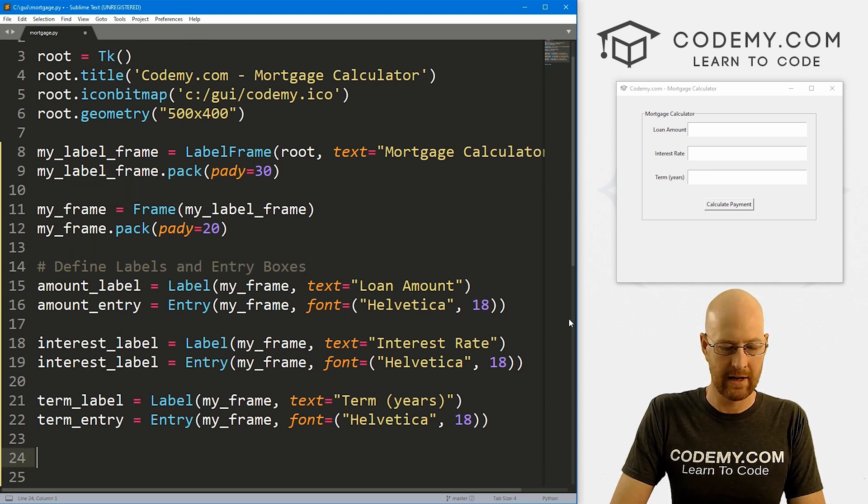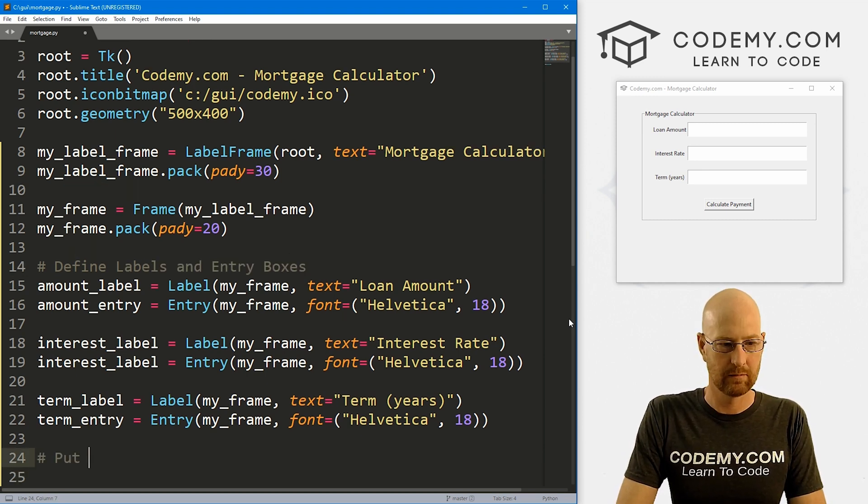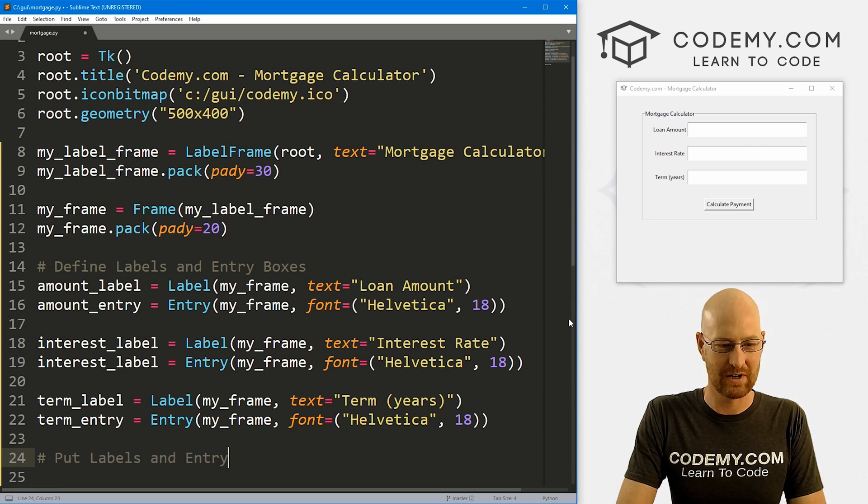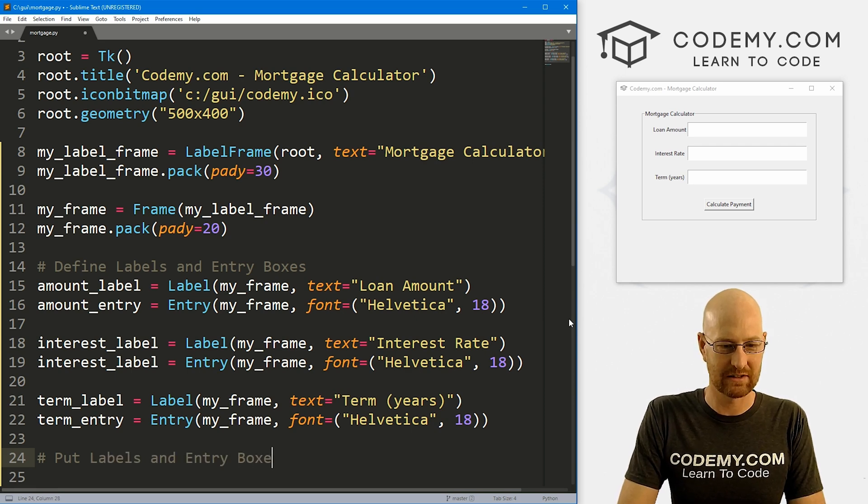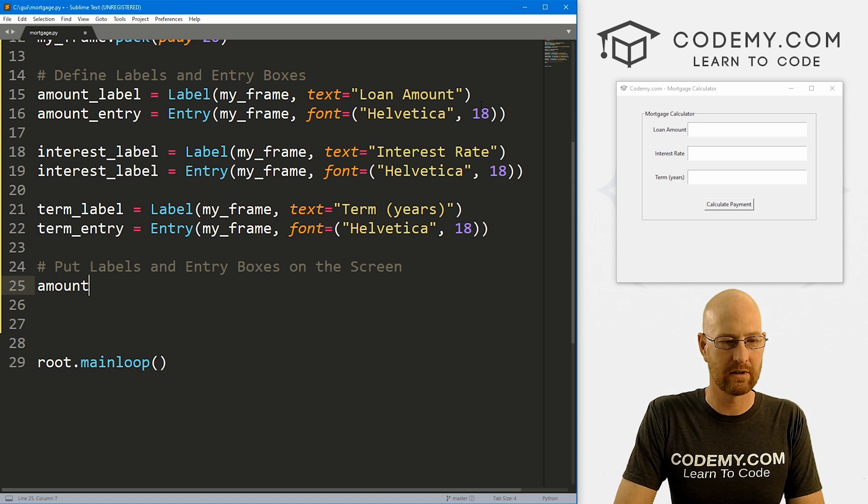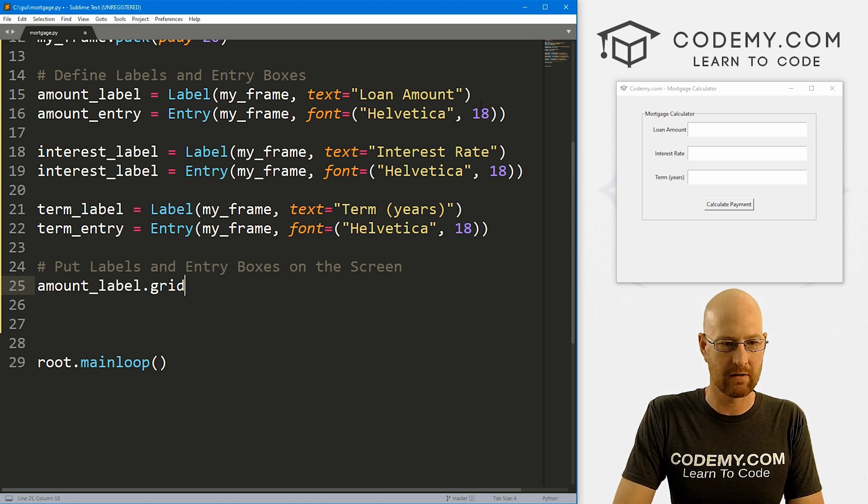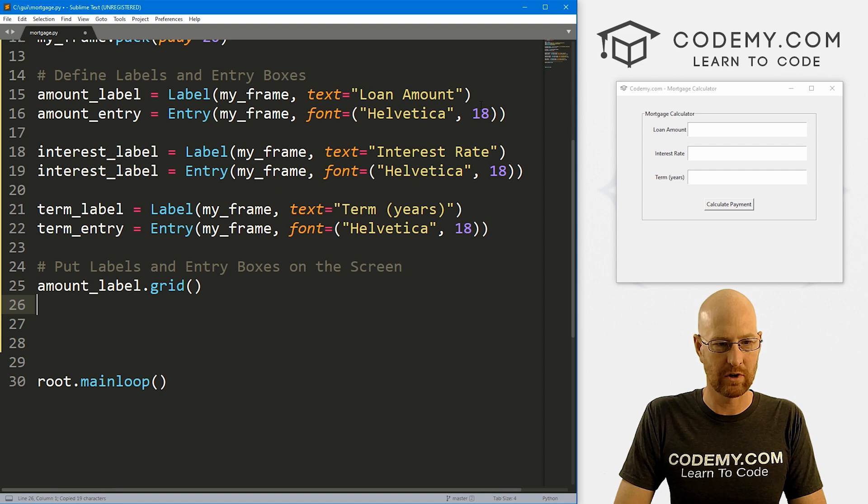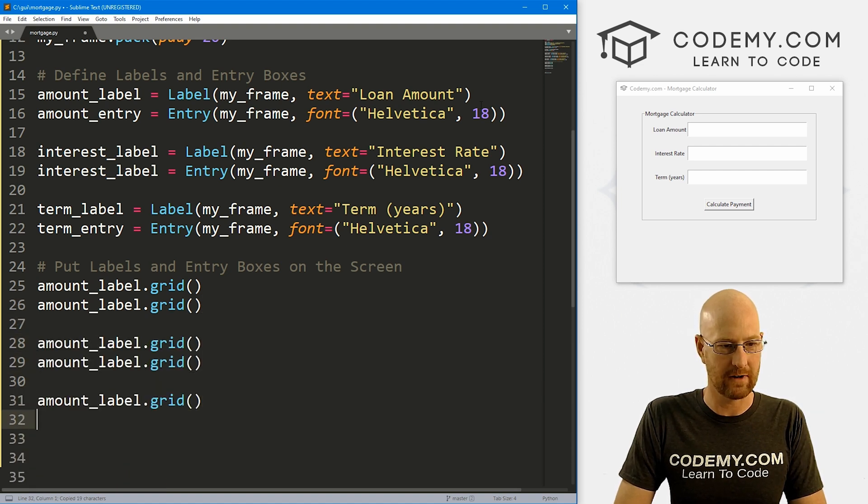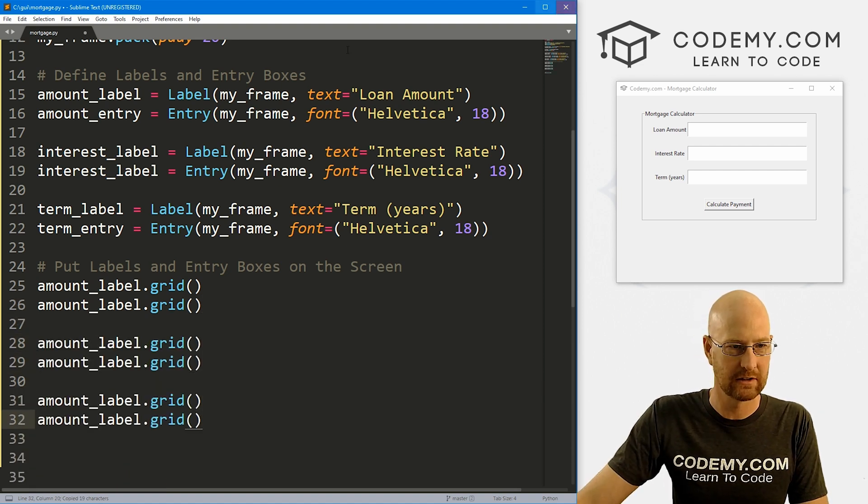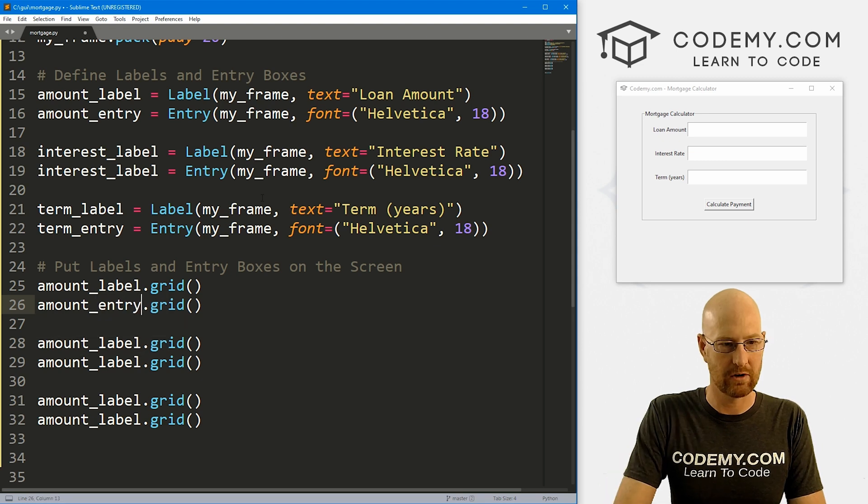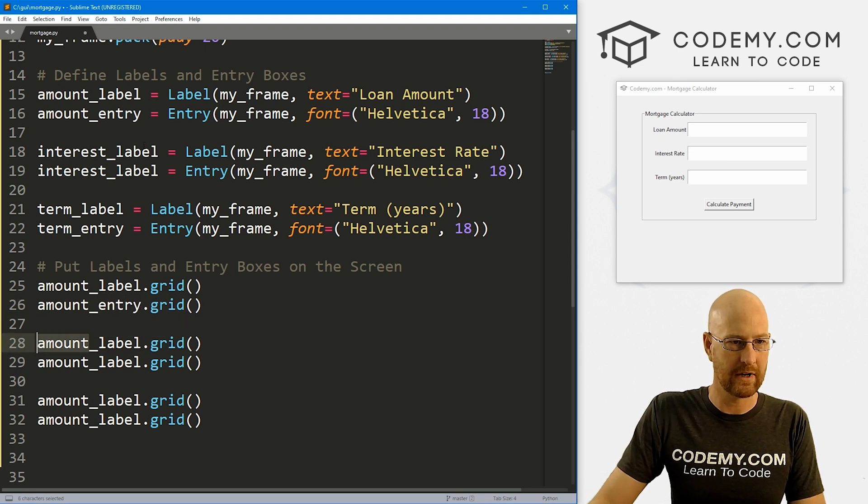This is going to be amount_label.grid, then amount_entry. So we can come through here—this is going to be interest_label and interest_entry. This one is going to be term_label and term_entry.